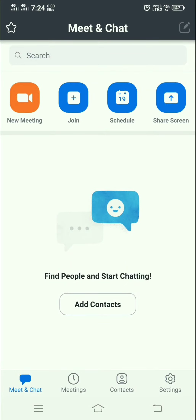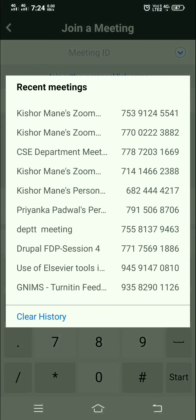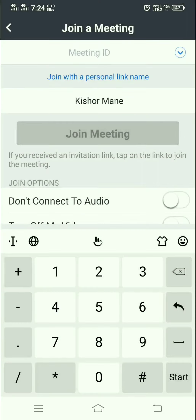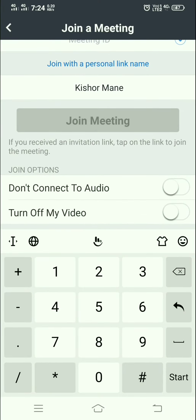The second option is Join Meeting. Click on Join, enter the meeting ID you received, put in your name, enable audio and video as needed, and click Join Meeting.